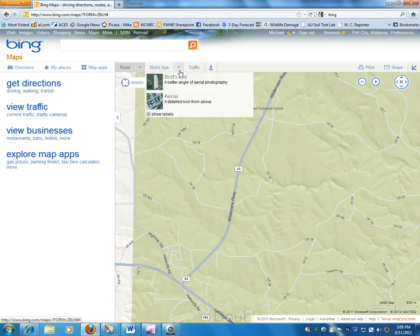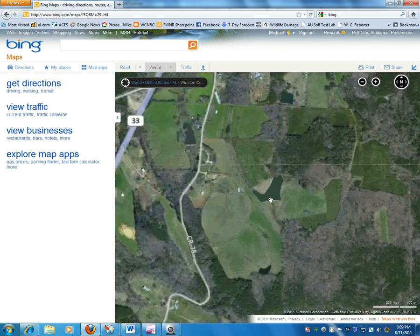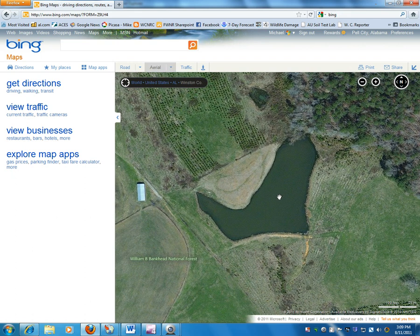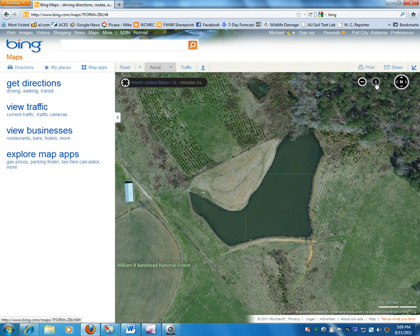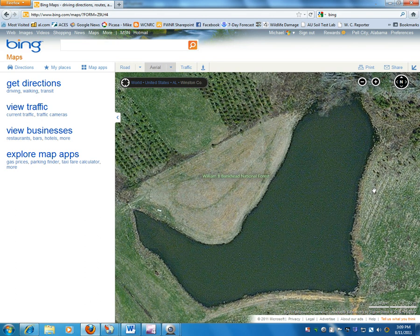We switch to aerial view by going up to the menu at the top of the webpage. We hover over the black triangle and select the choice called aerial. Now we get the aerial photography. I locate the area I'm interested in, keep zooming in, and this is the pond. I want to make it as large on the screen as I can, so I zoom in one more step. That makes it large on the screen and that's a good size for measuring the area.